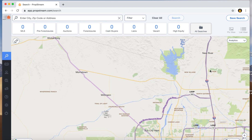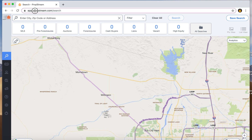I'm going to be showing you guys how to use PropStream — just a general sense of what to do with PropStream and how you're able to pull up lists. Basically, you go to PropStream.com and you have to create a user account.